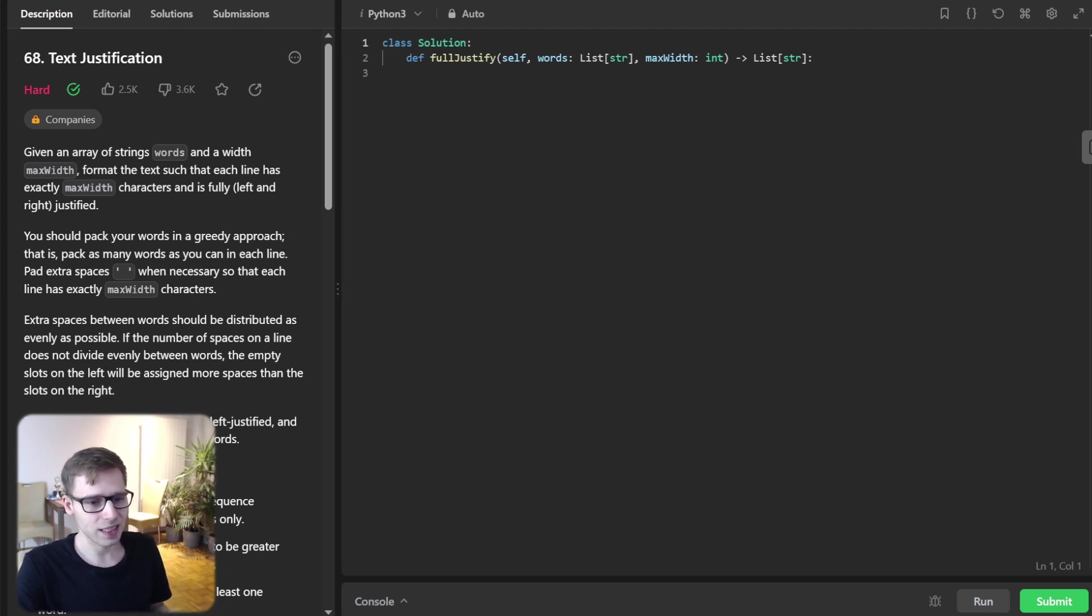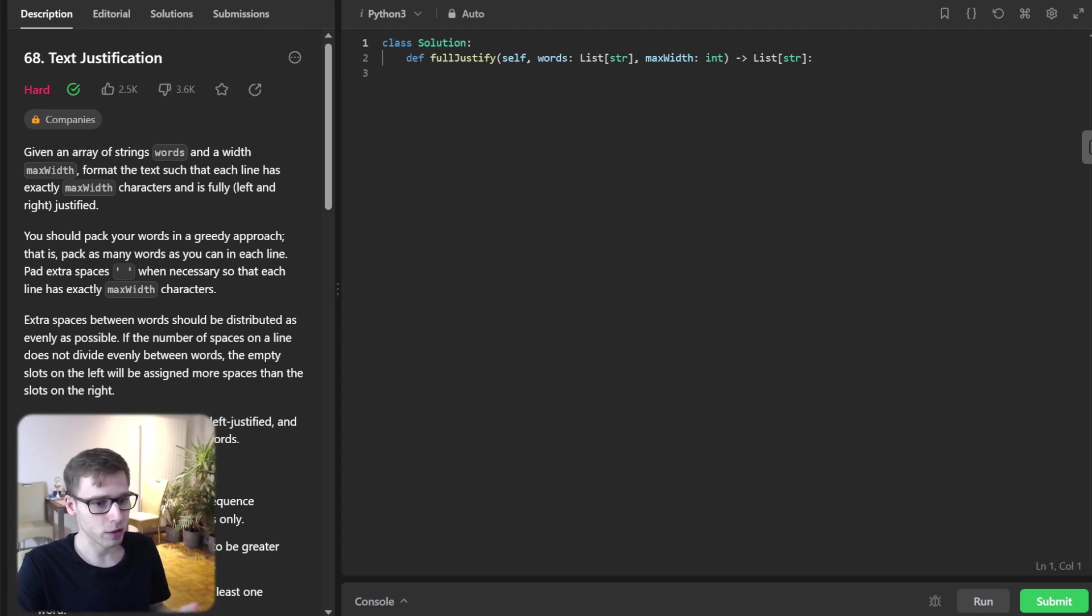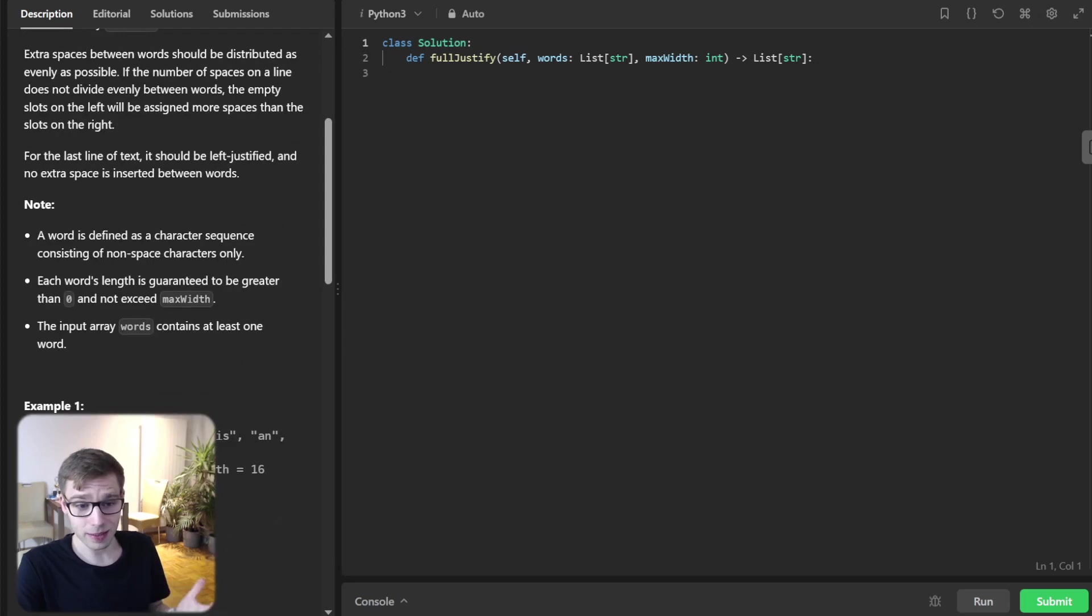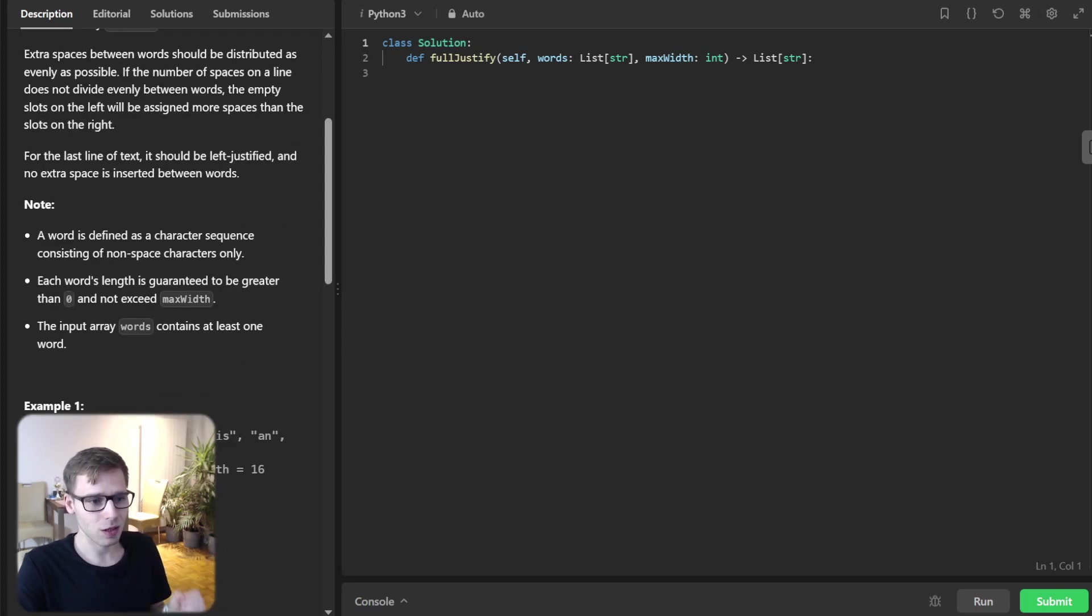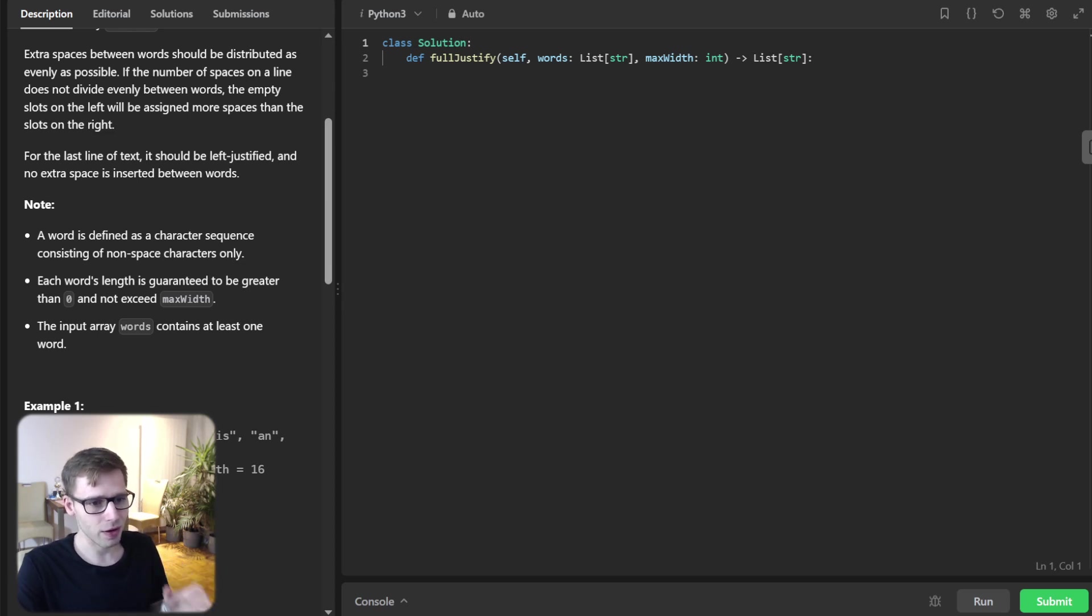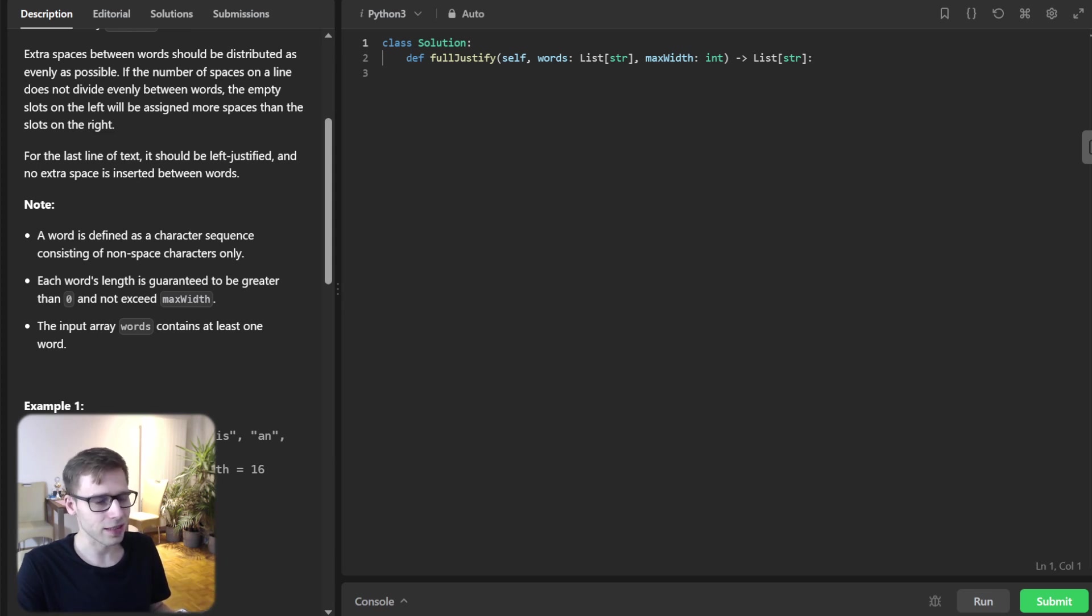We are essentially building a mini justify feature for a word processor. Given a list of words and a max width, we need to format these words so that they are justified on both left and right. There are some nuances, but that's the case.